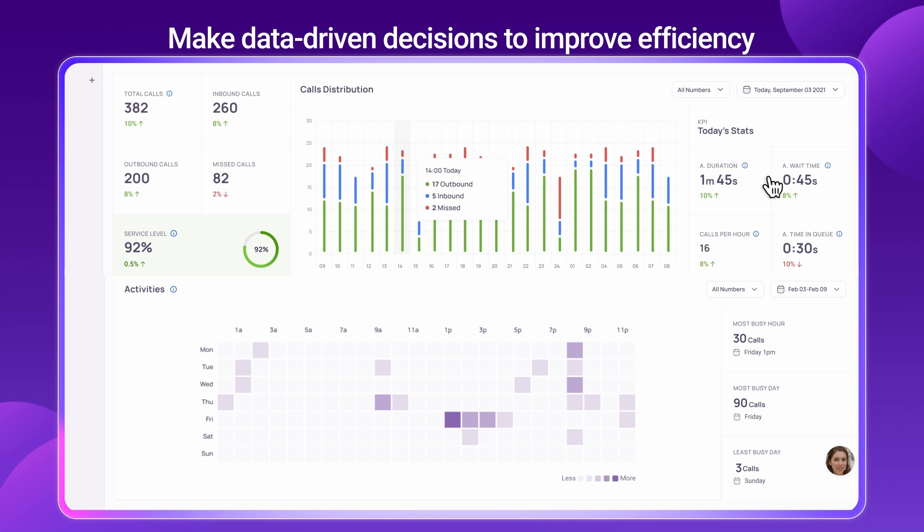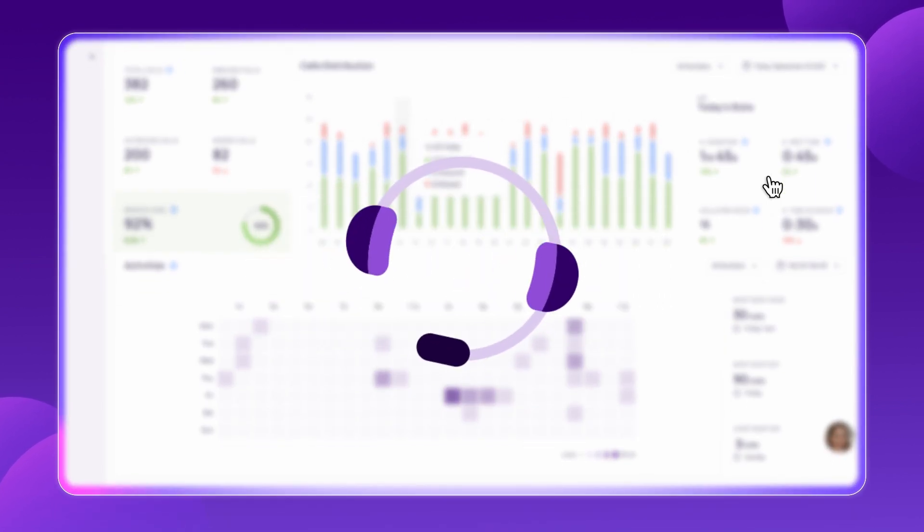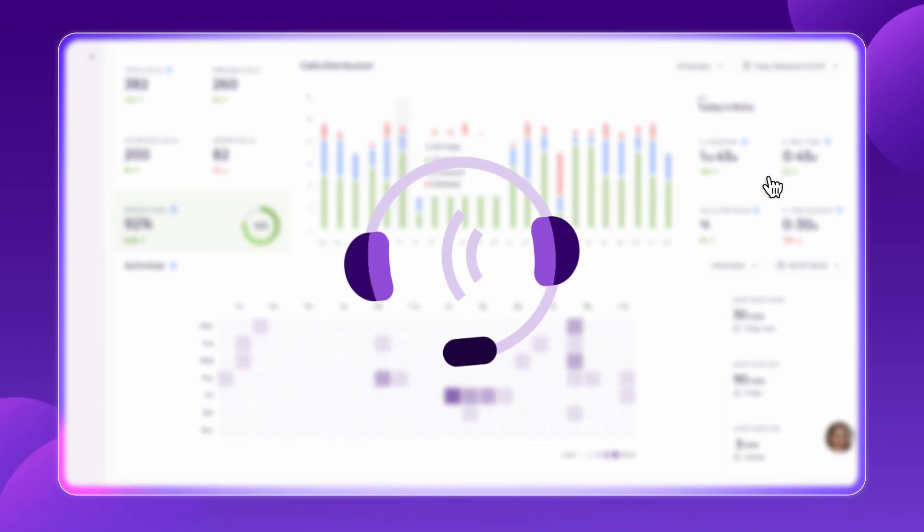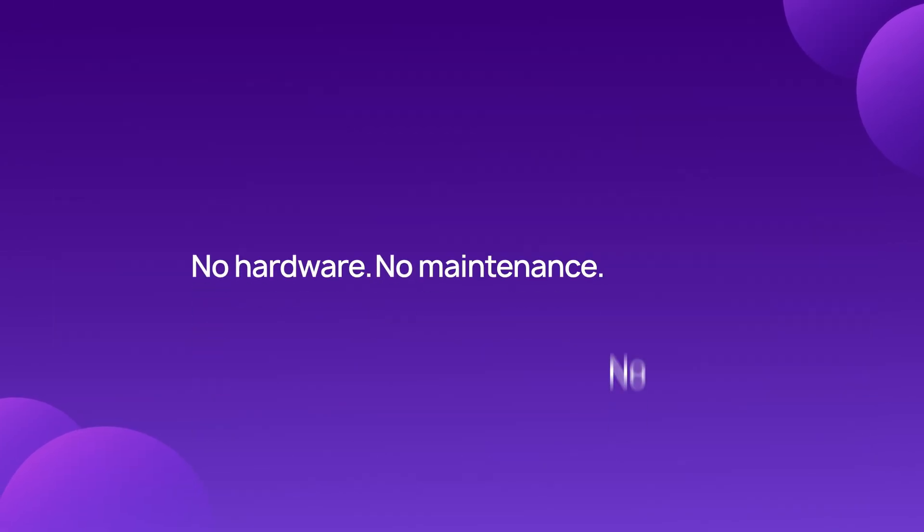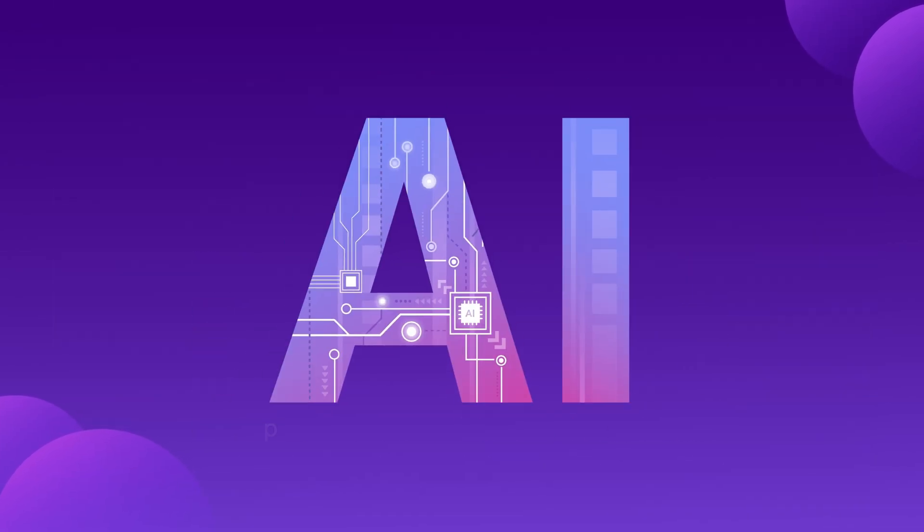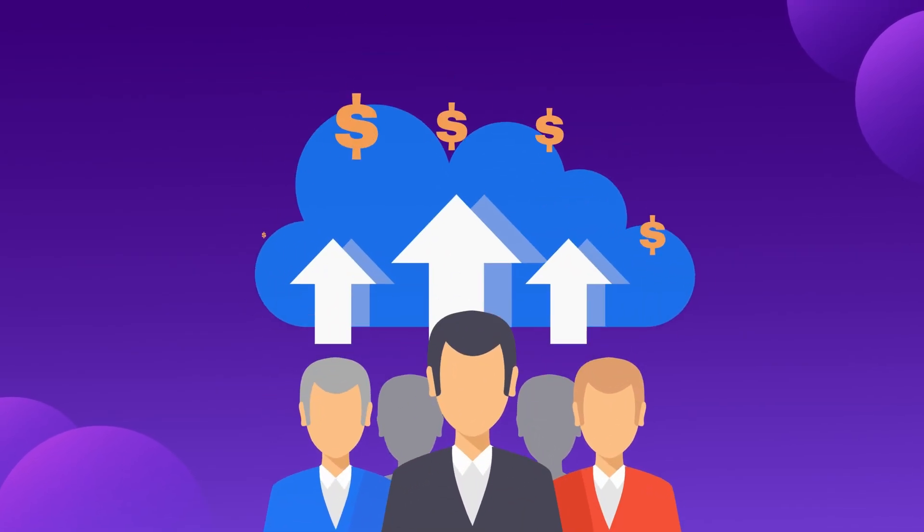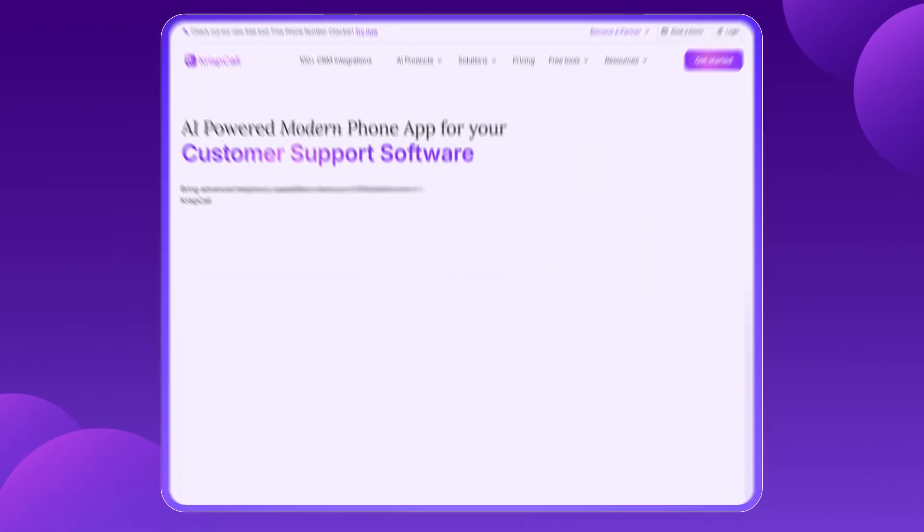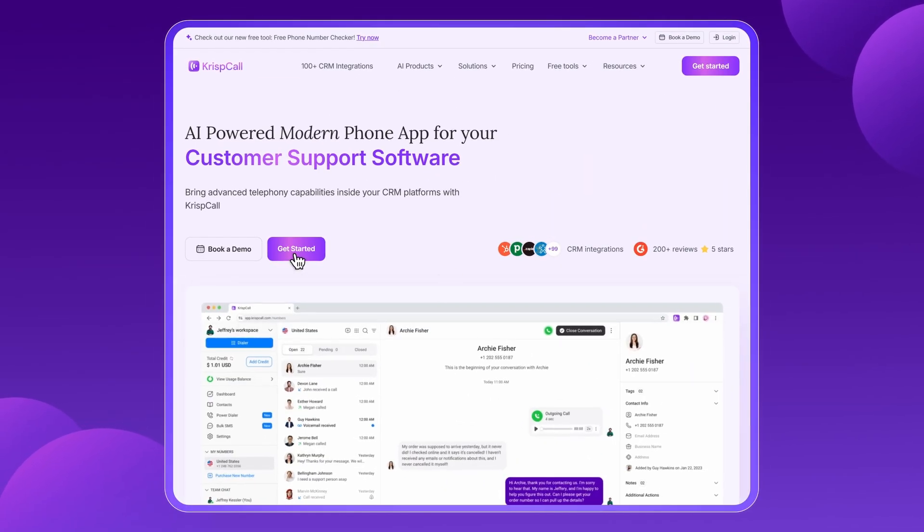And if you ever need assistance, CrispCall's 24-7 support is always available to help with setup, troubleshooting, or any questions you might have. No hardware, no maintenance, no limits, just a smarter, AI-powered call center that adapts to your needs. If you're ready to take your BPO to the next level, visit CrispCall.com and sign up today.